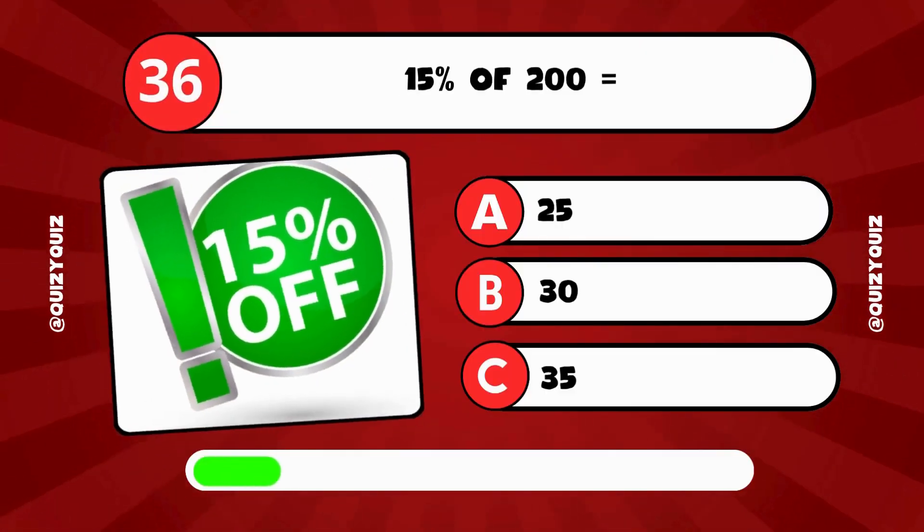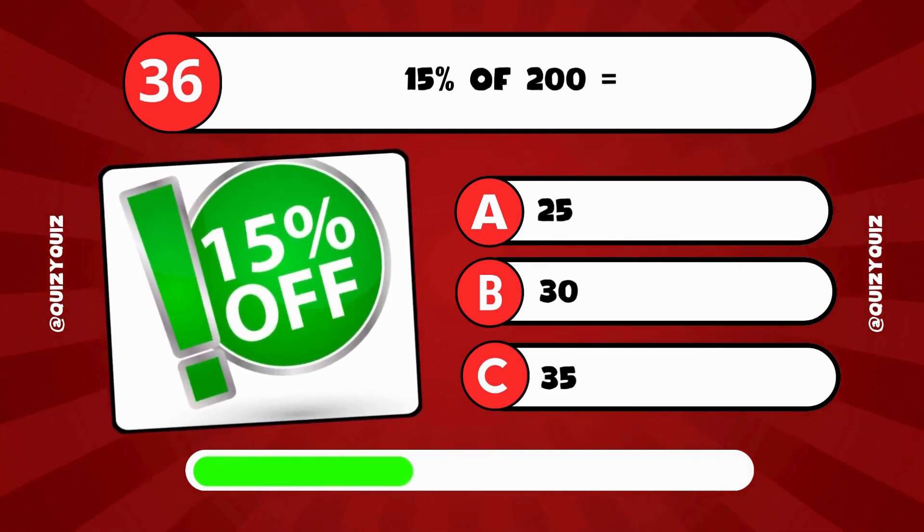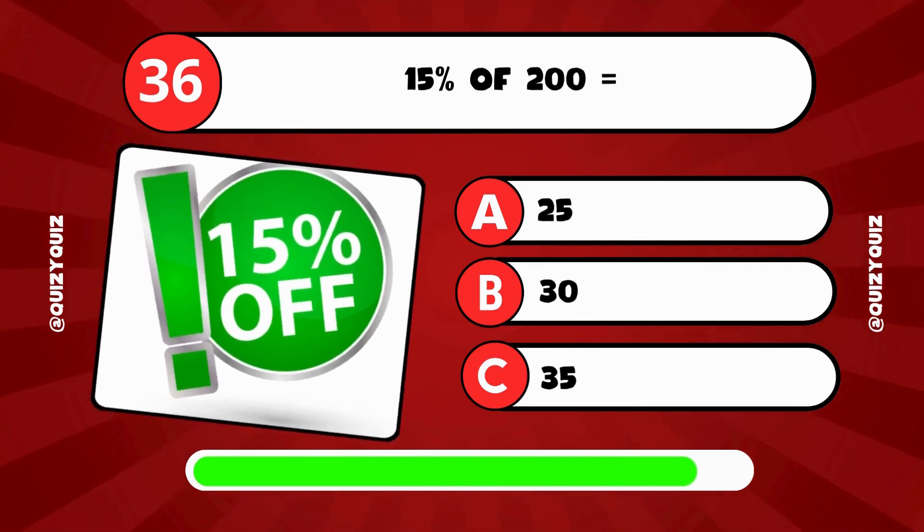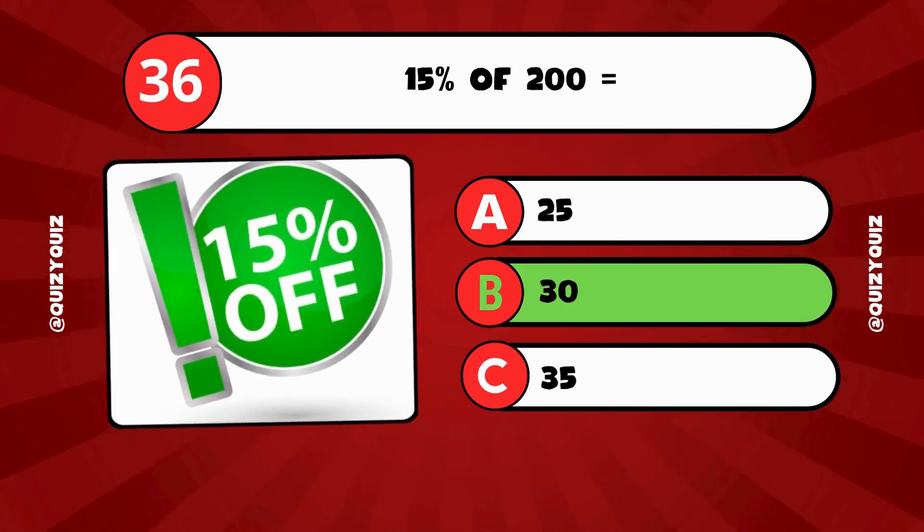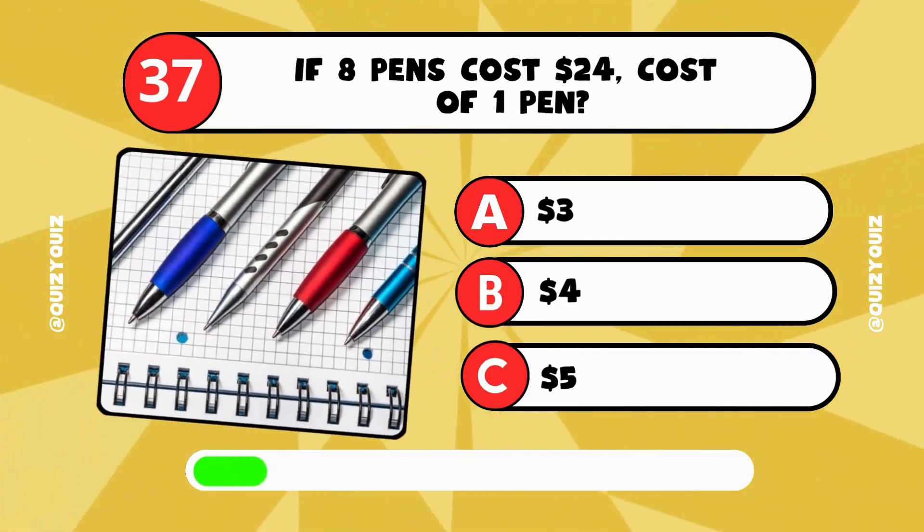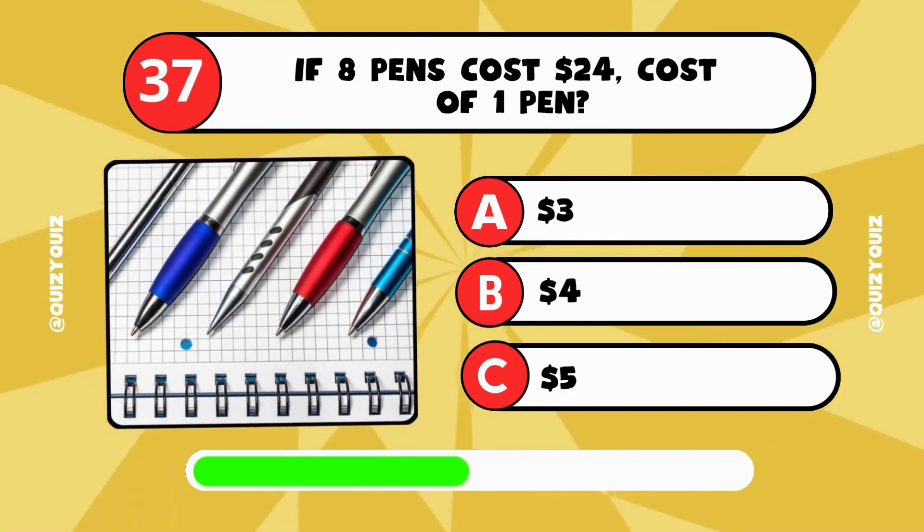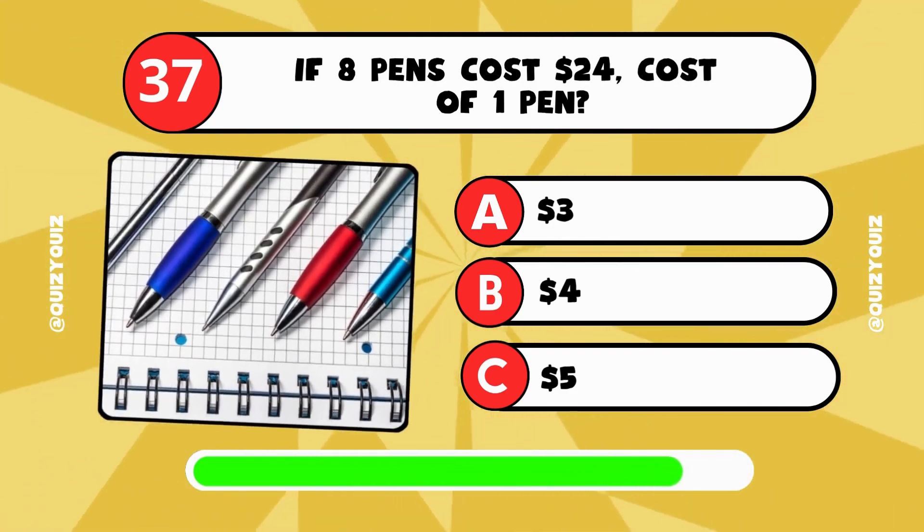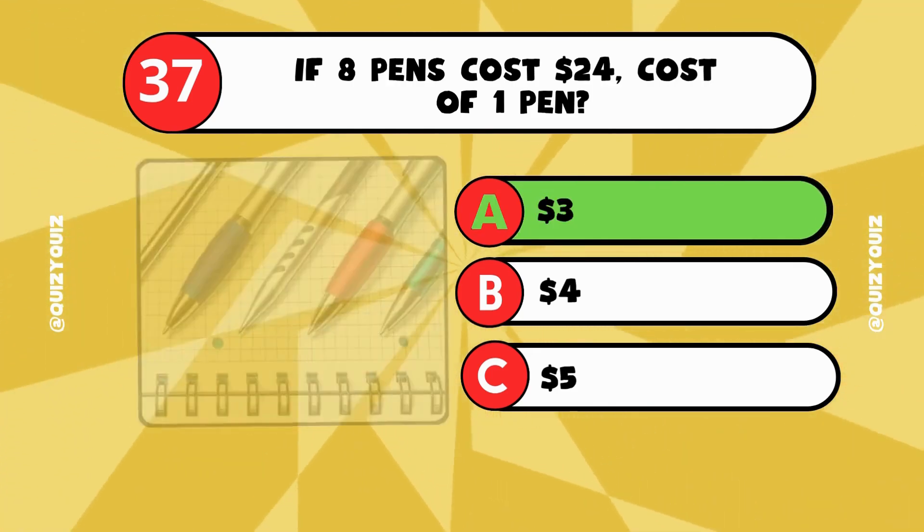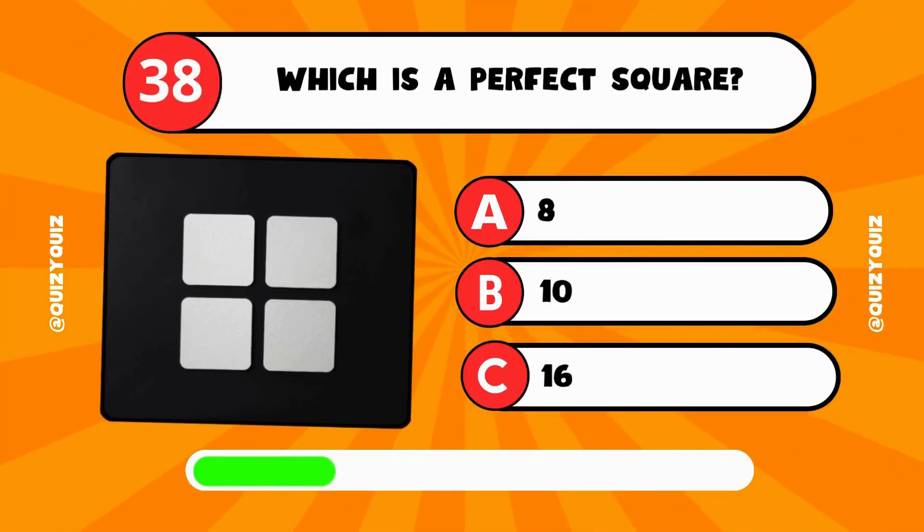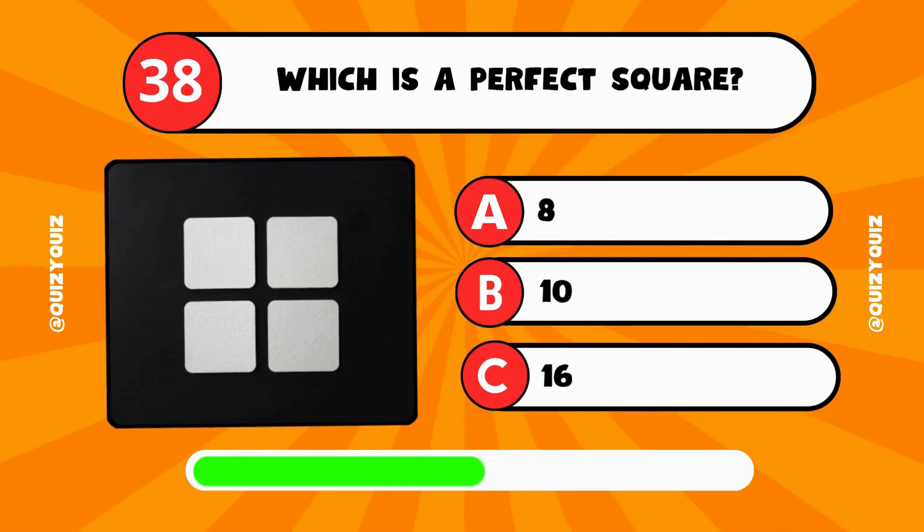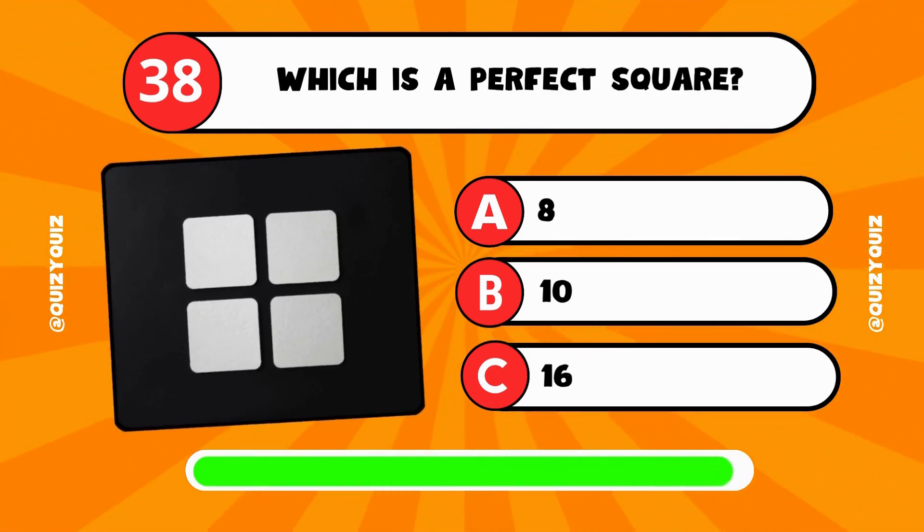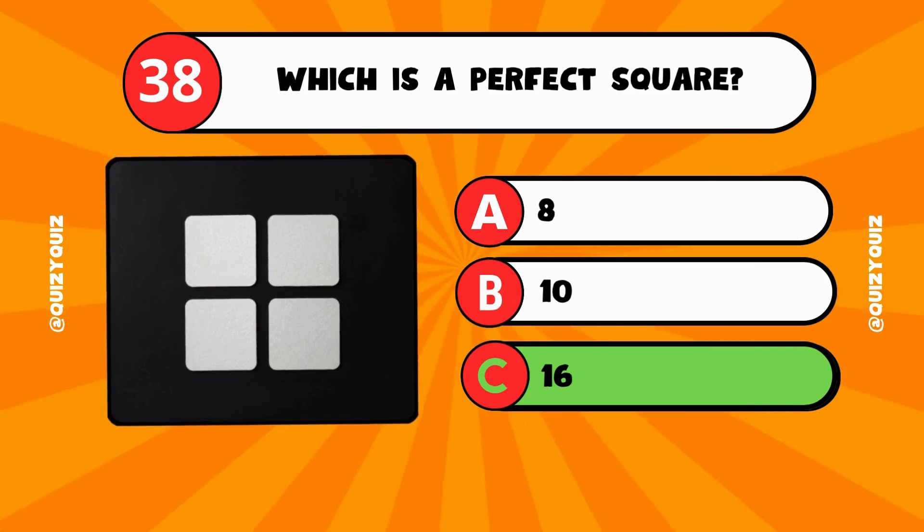15% of 200 equals what? Is it 25, 30, or 35? The answer is B, 30. If 8 pens cost $24, what's the cost of 1 pen? The answer is A, 3 dollars. Which number is a perfect square? Is it 8, 10, or 16? The answer is C, 16.